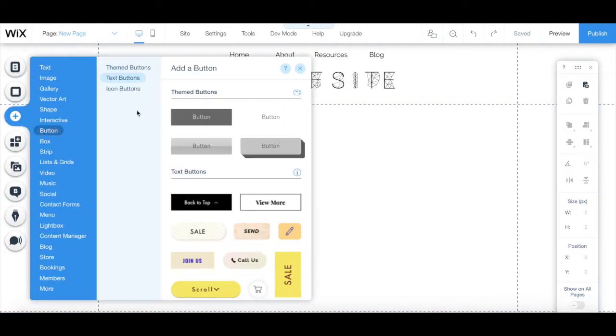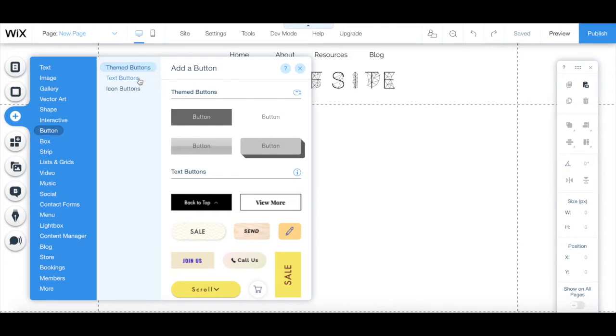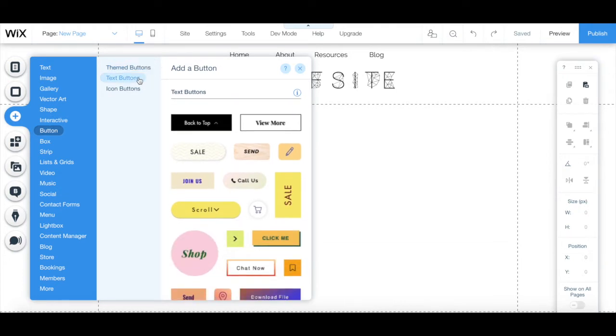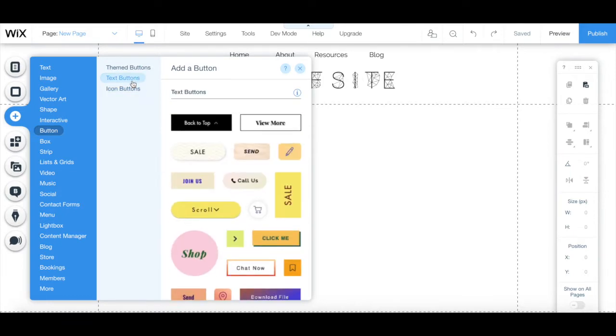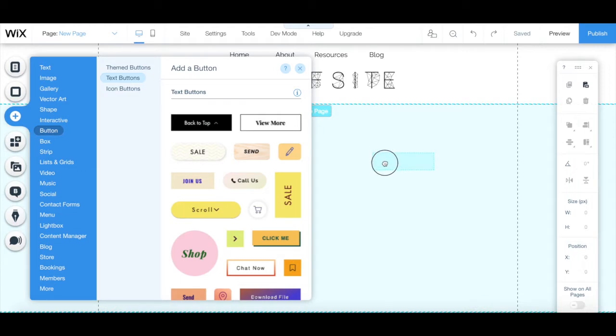There are three types of buttons you can add to your Wix website. Themed buttons that relate to the website theme that you chose, text buttons, and icon buttons. To add any of these buttons to your website, drag and drop it to the location of your choice.